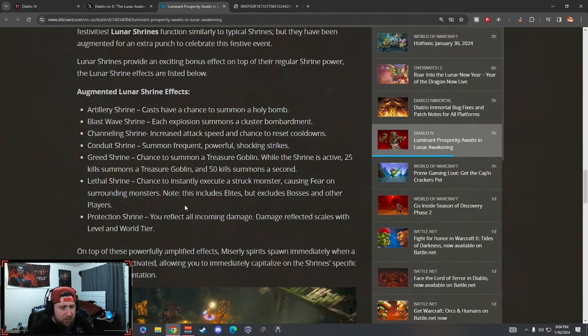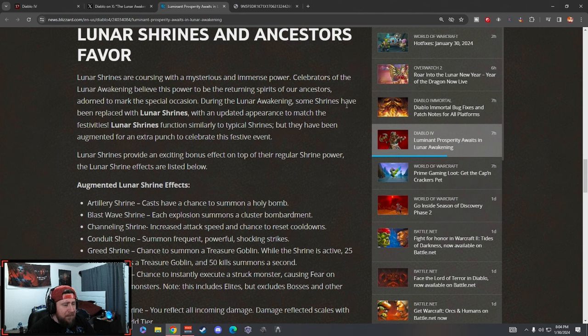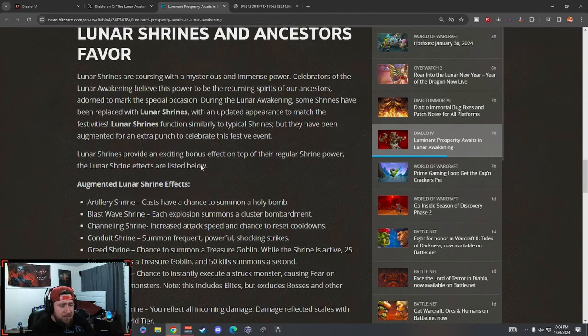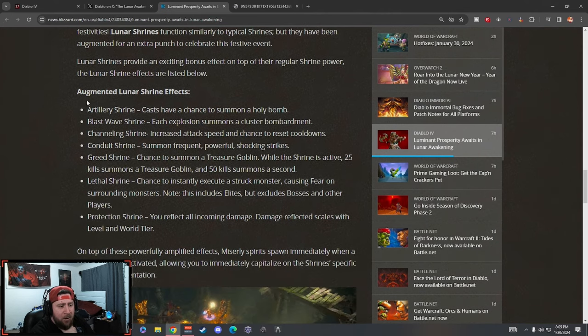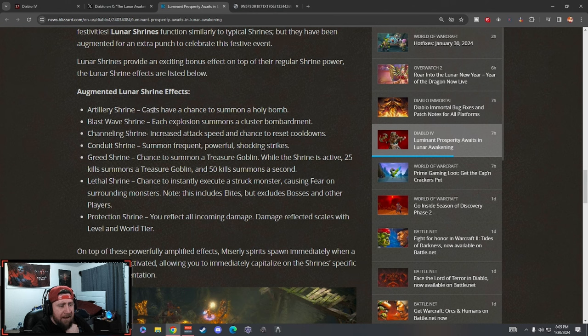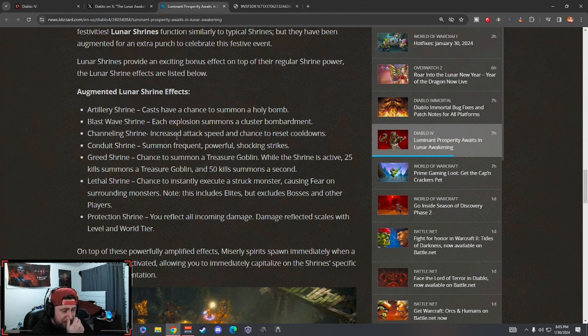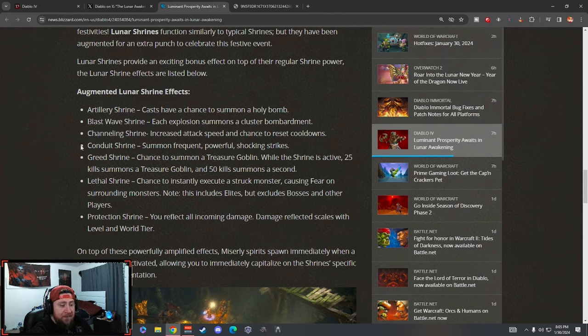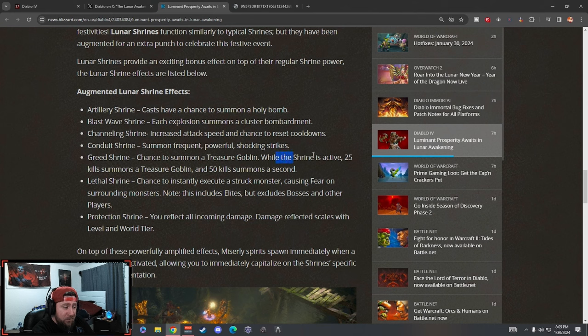Lunar shrines give you immense power. During the awakening, some shrines have been replaced. The lunar shrines are going to provide an exciting bonus on top of the regular shrine power. Let's check it out. Augmented Lunar Shrine effects: Artillery Shrine casts have a chance to summon a holy bomb. Blast Wave - each explosion summons a cluster bombardment. Channeling gives you increased attack speed and the chance to reset cooldowns. The Conduit summons frequent powerful shocking strikes. That's kind of cool.